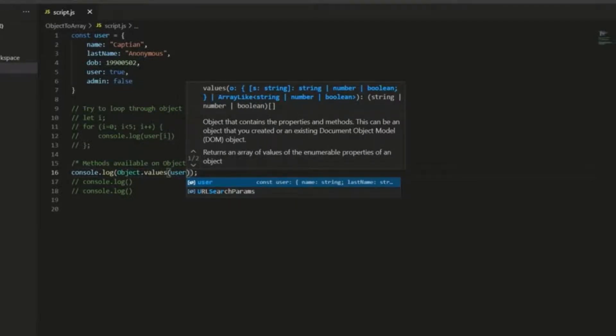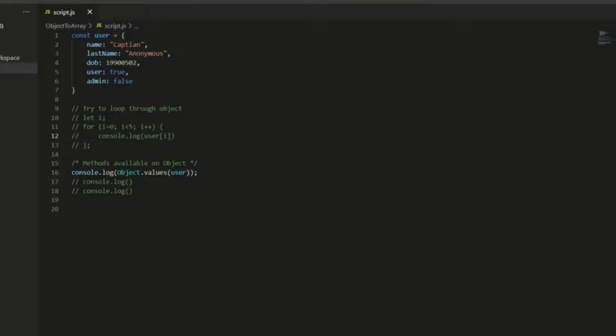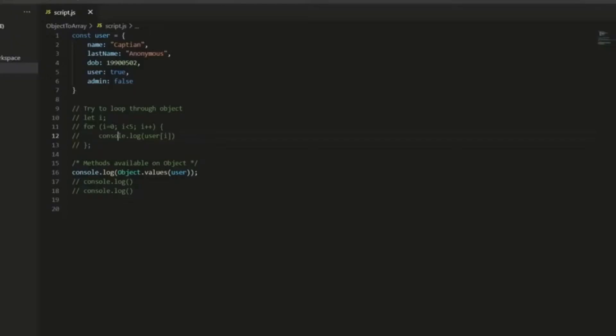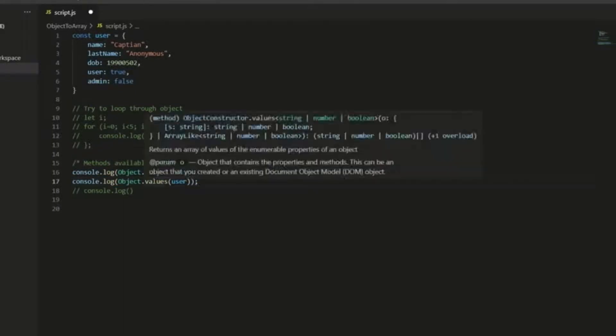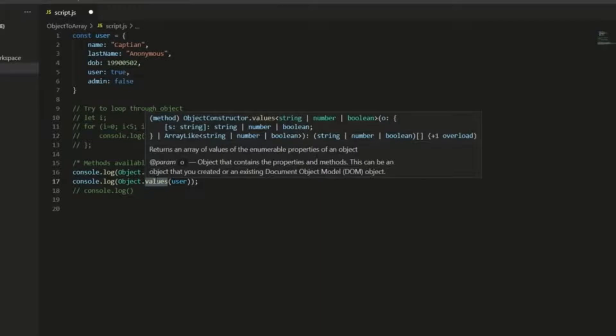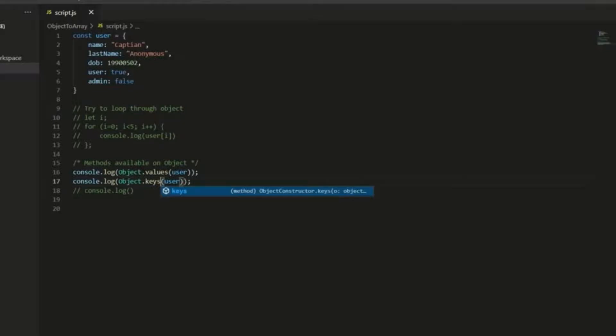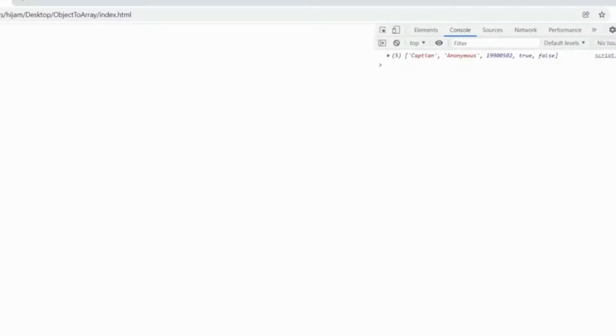It's going to return an array to us that we can iterate through with the values of the object. Now, say you want the keys only, so it's going to be exactly the same apart from instead of calling the values method on object, we call the keys method, and that's going to return an array as well just with the keys.